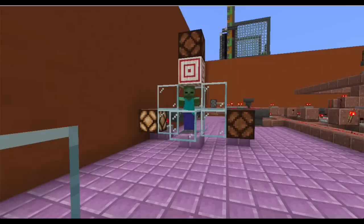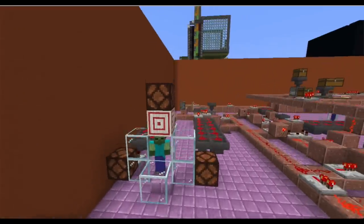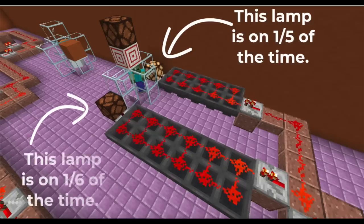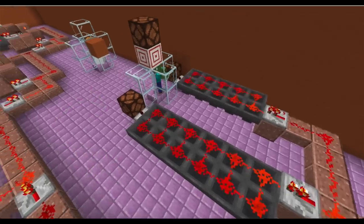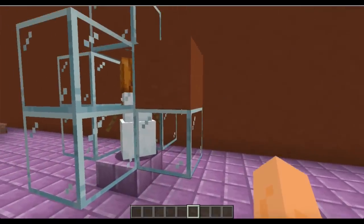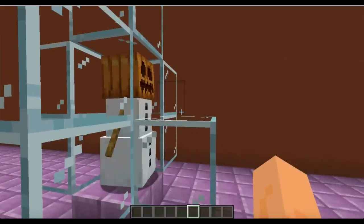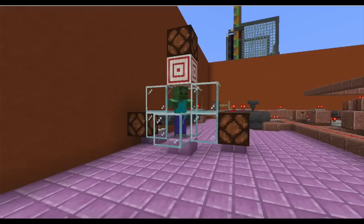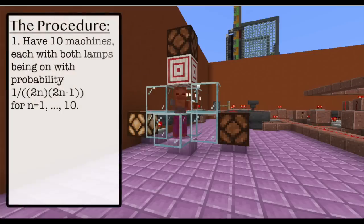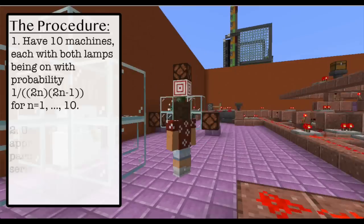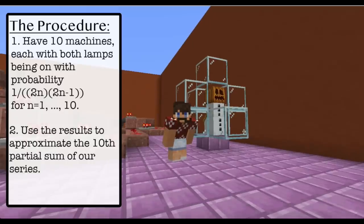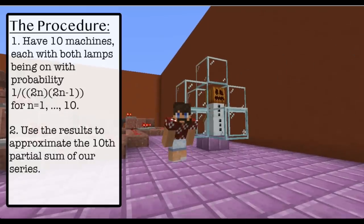We will use the 10th partial sum of this series for our approximation. Here we have a couple of redstone lamps that turn on occasionally. The one on top is on 1/5 of the time; the one below is on 1/6 of the time. So the probability that they're both on is 1 over 5 times 6. Here we have a snow golem throwing snowballs at a zombie, but his accuracy isn't very good — every once in a while the snowball hits the target block. I created a device to check if the snowball hits the target block at the same time both lamps are on. This will happen 1 out of 30 times in this case, but in general 1 out of 2n times (2n minus 1).